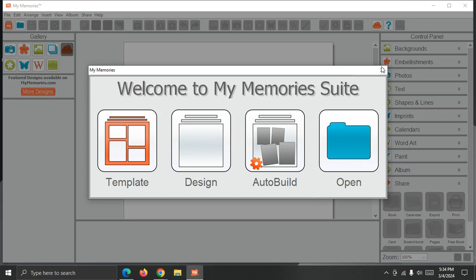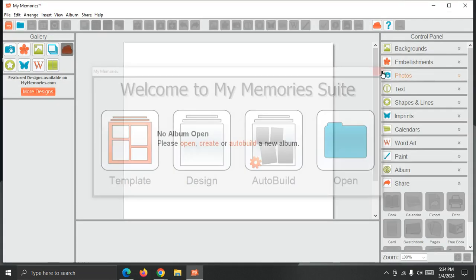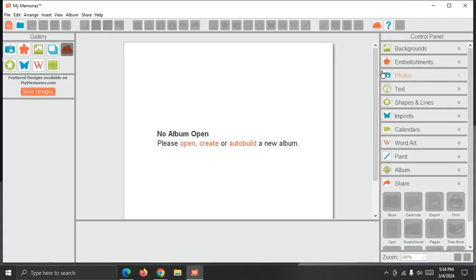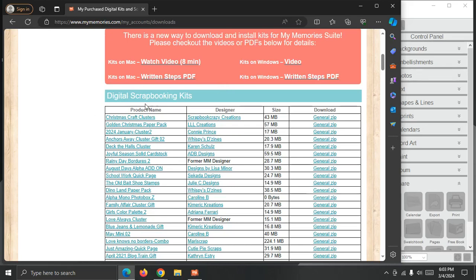I'm actually going to just close this starting point screen and then I'm going to go back to the My Memory's website. Okay, so I have a lot of kits in my account.